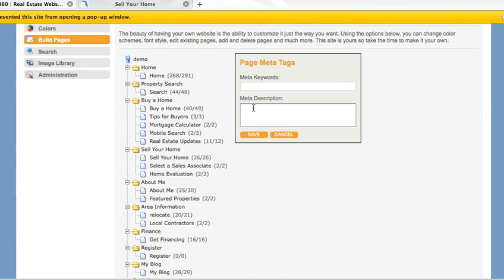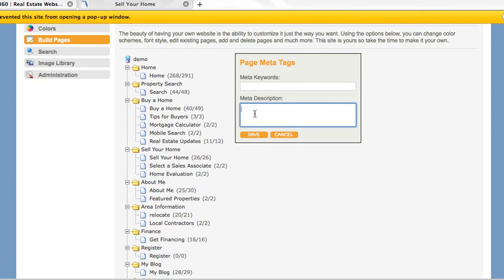Make sure you also add a meta description. The meta description is what users will see when your site appears in search engines. It should utilize keywords and entice users to click on your site. Ensure you add page meta tags to every page on your site.